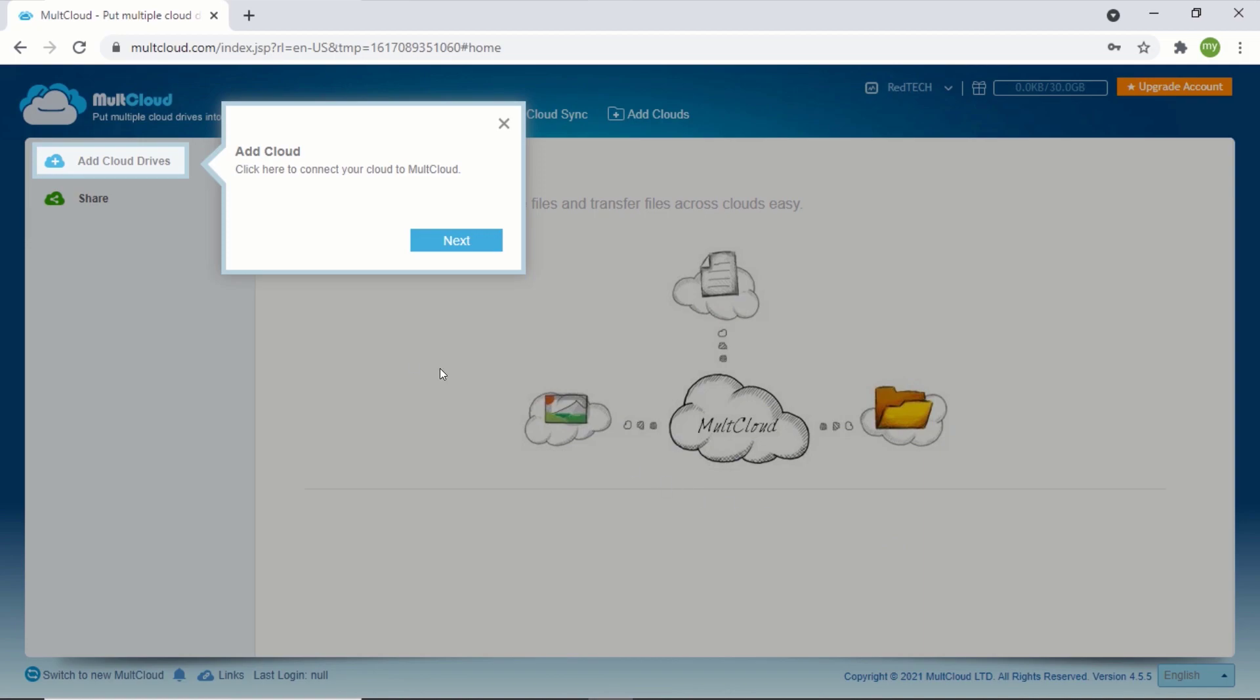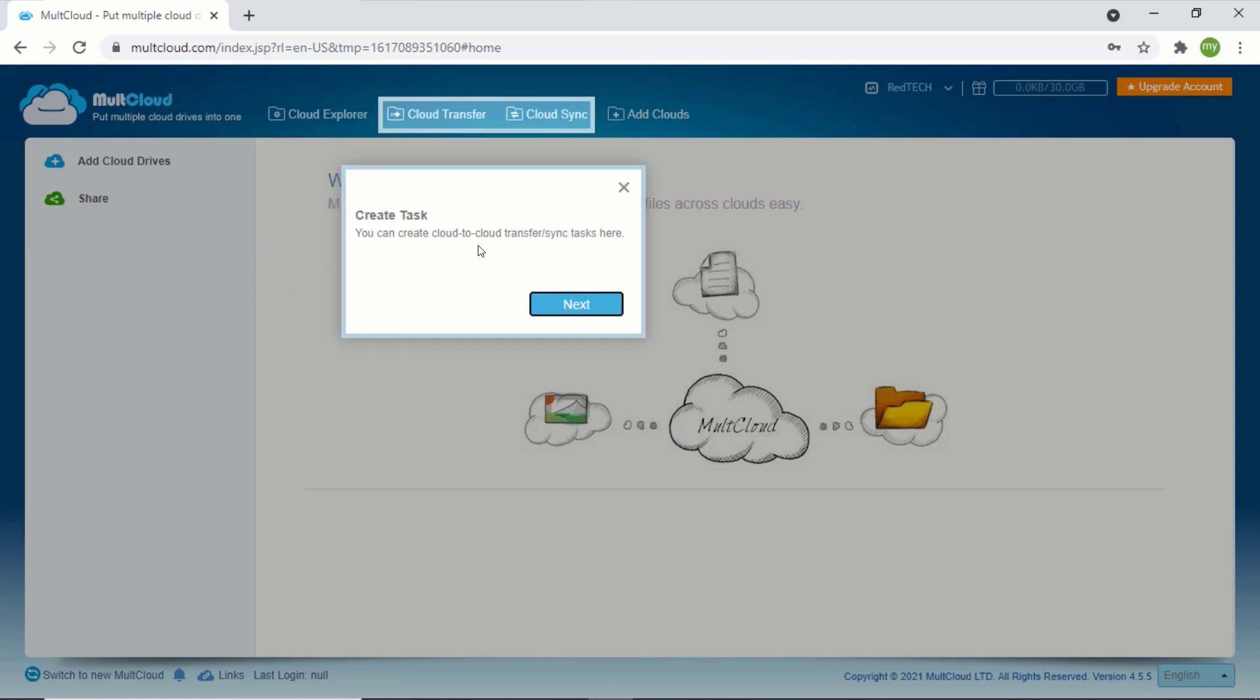After logging in successfully, you can click on next and go through the tutorial, but I will click on cancel.